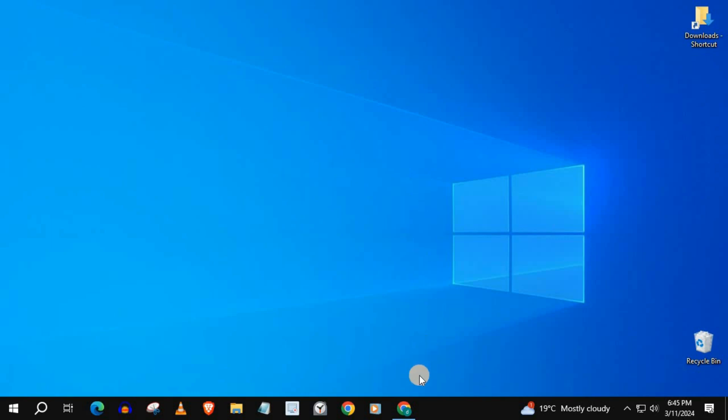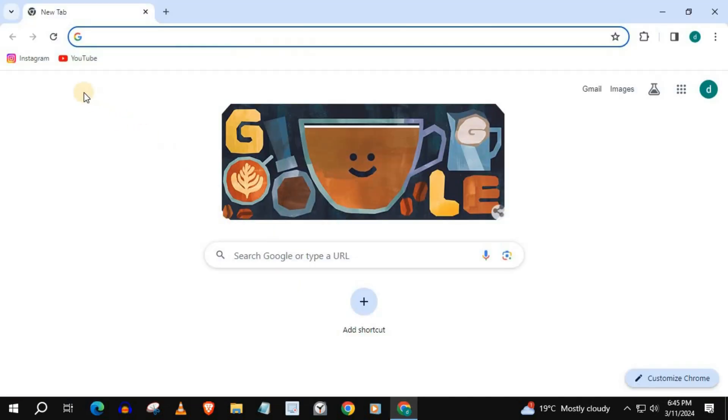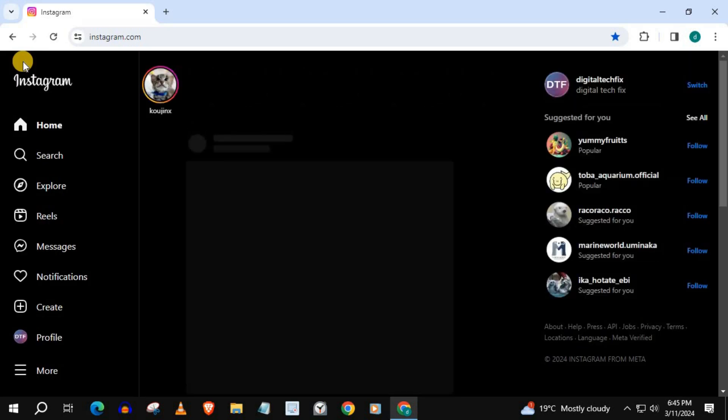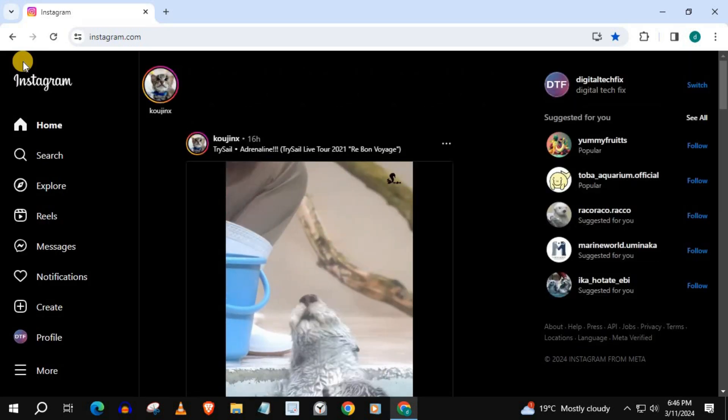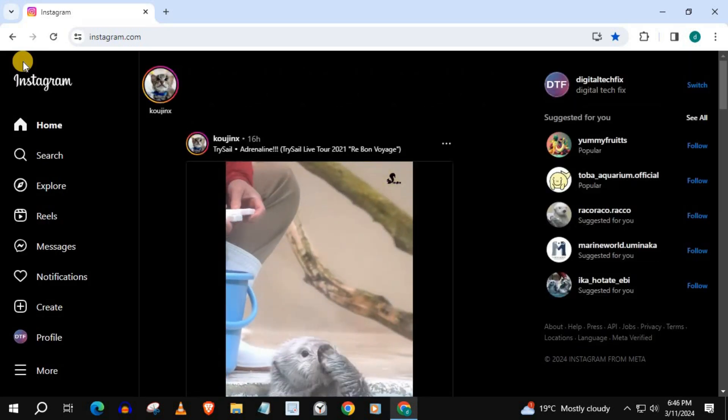Open up Instagram. My account is currently in dark mode.